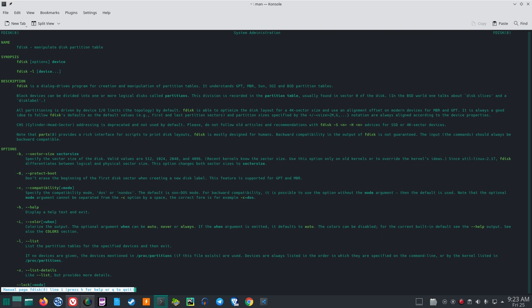Note that PartX provides a rich interface for scripts to print disk layouts. FDisk is mostly designed for humans. Backward compatibility in the output of FDisk is not guaranteed. The input commands should always be backwards compatible.